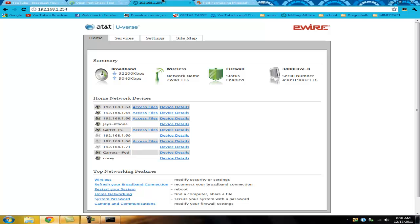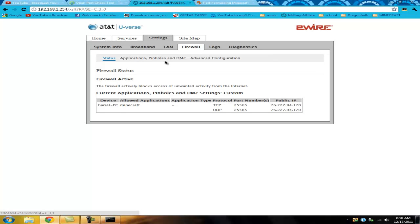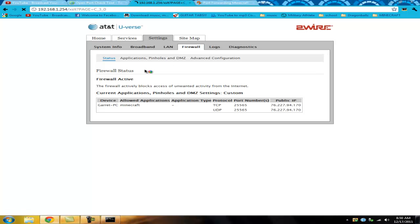First thing: you're going to go up here and click on Firewall. Firewall is what allows your connections to enter and exit — it allows other people to connect to your IP address through your Minecraft server or through your gateway. From here you're going to click on Applications, Pinholes, and DMZ.